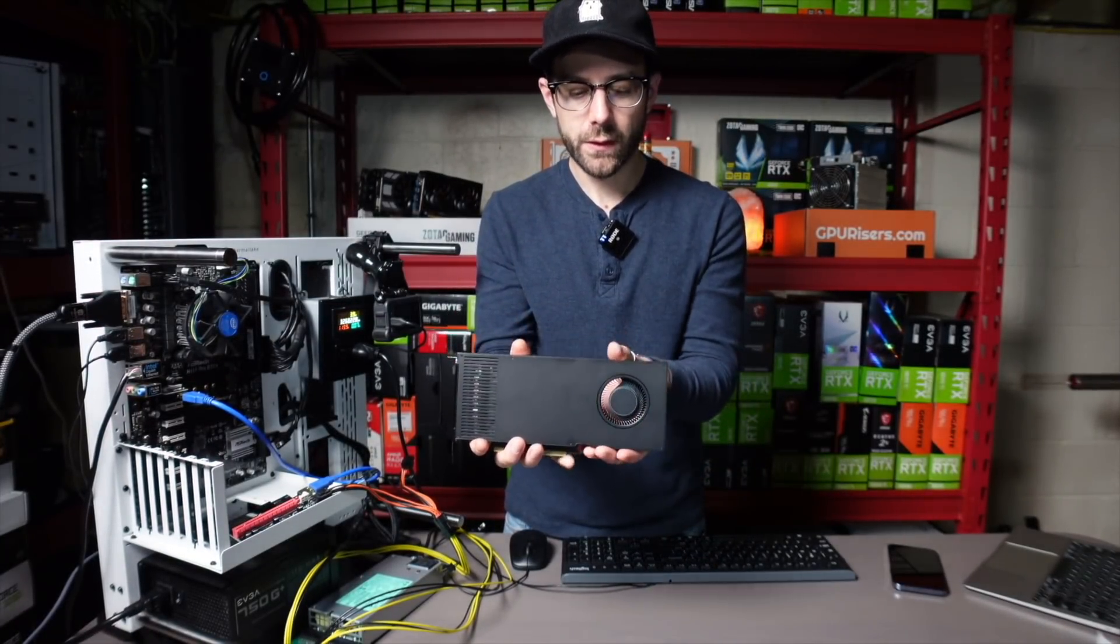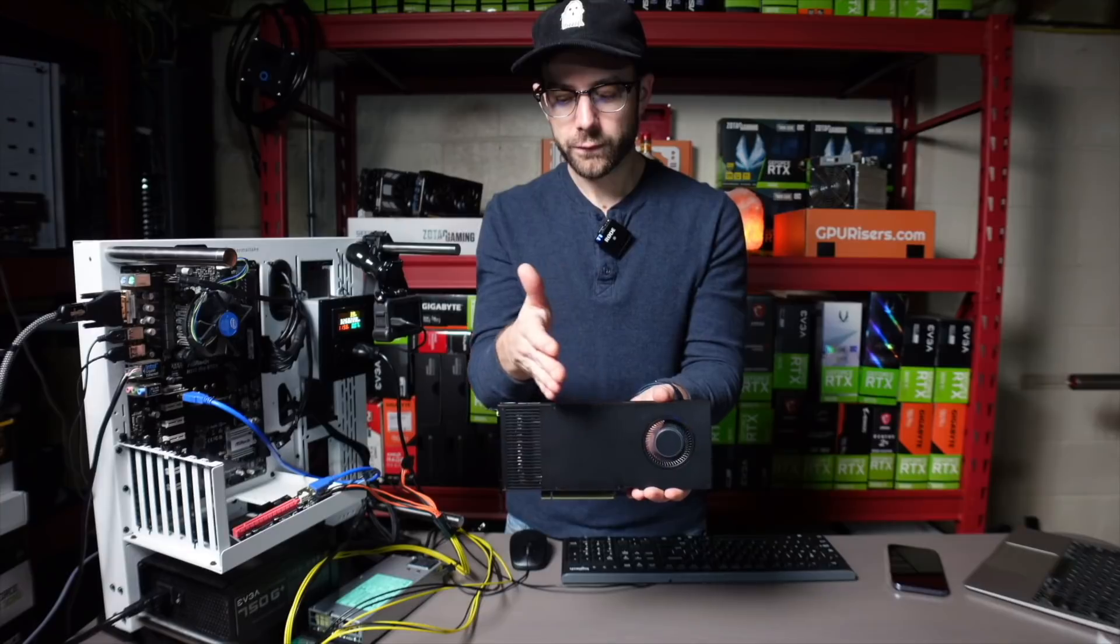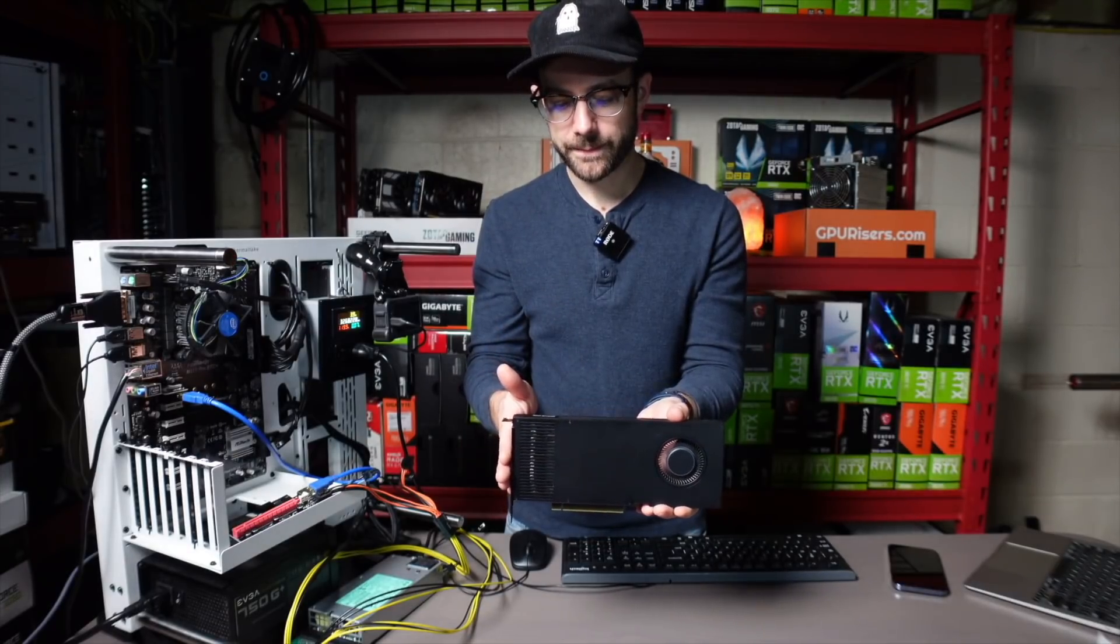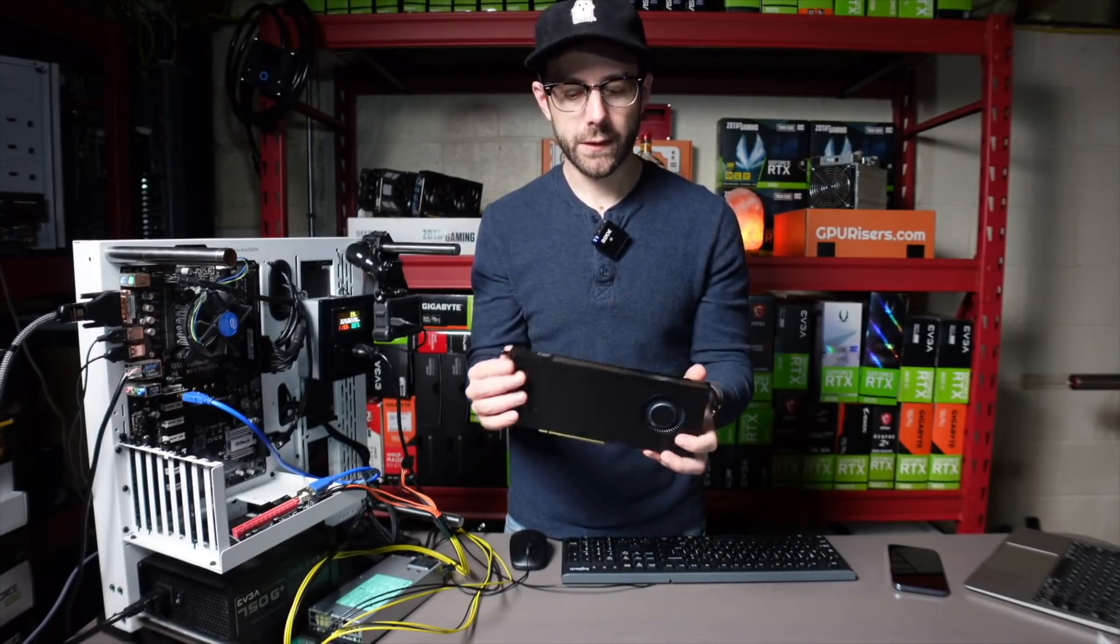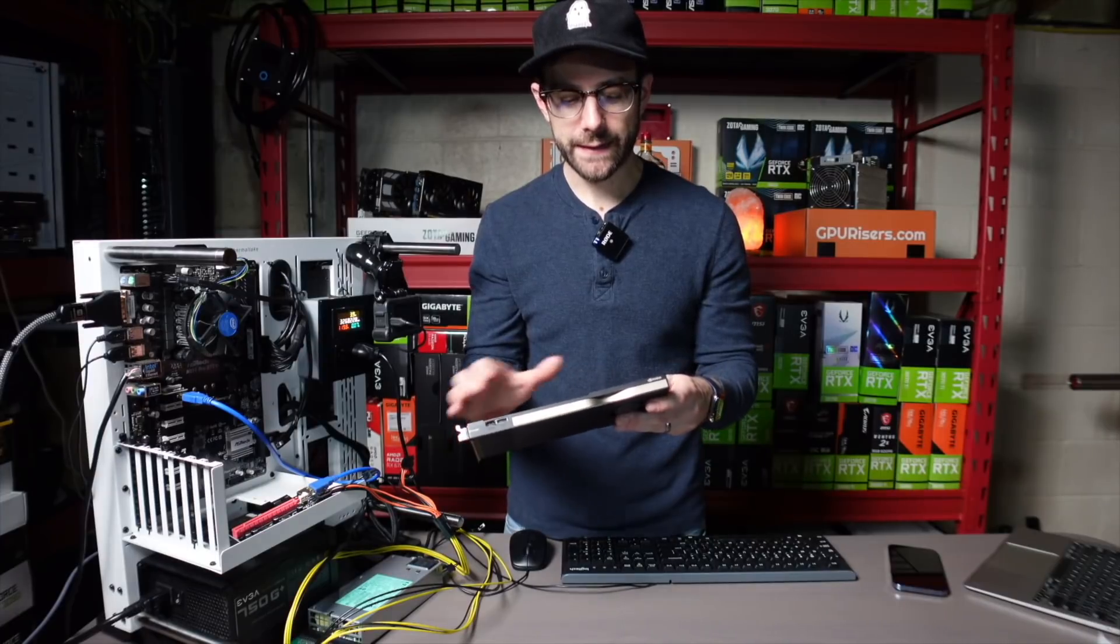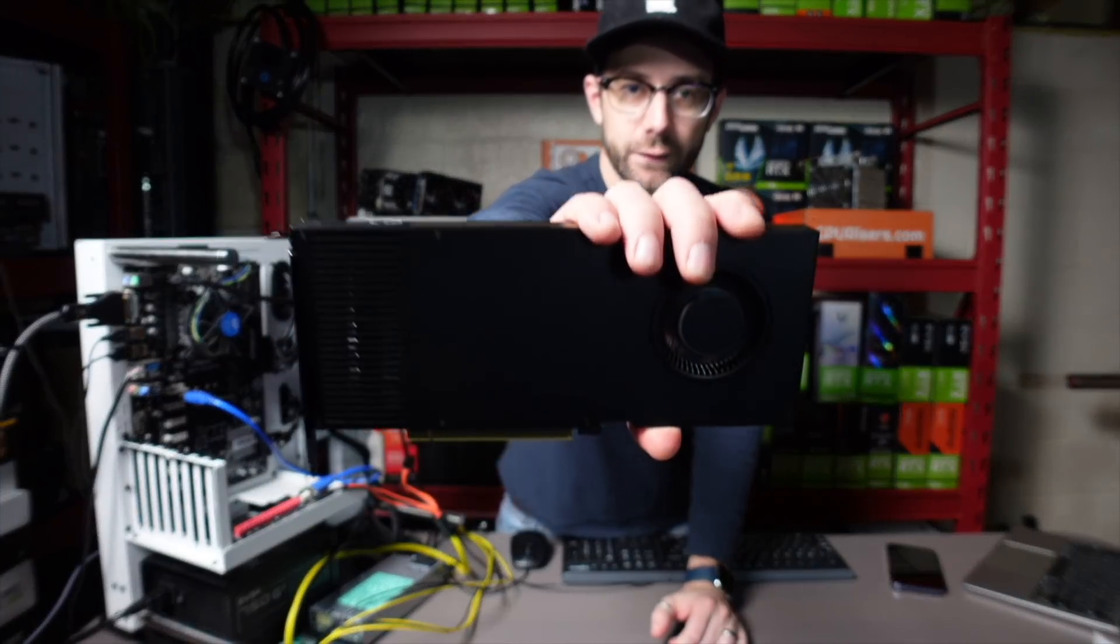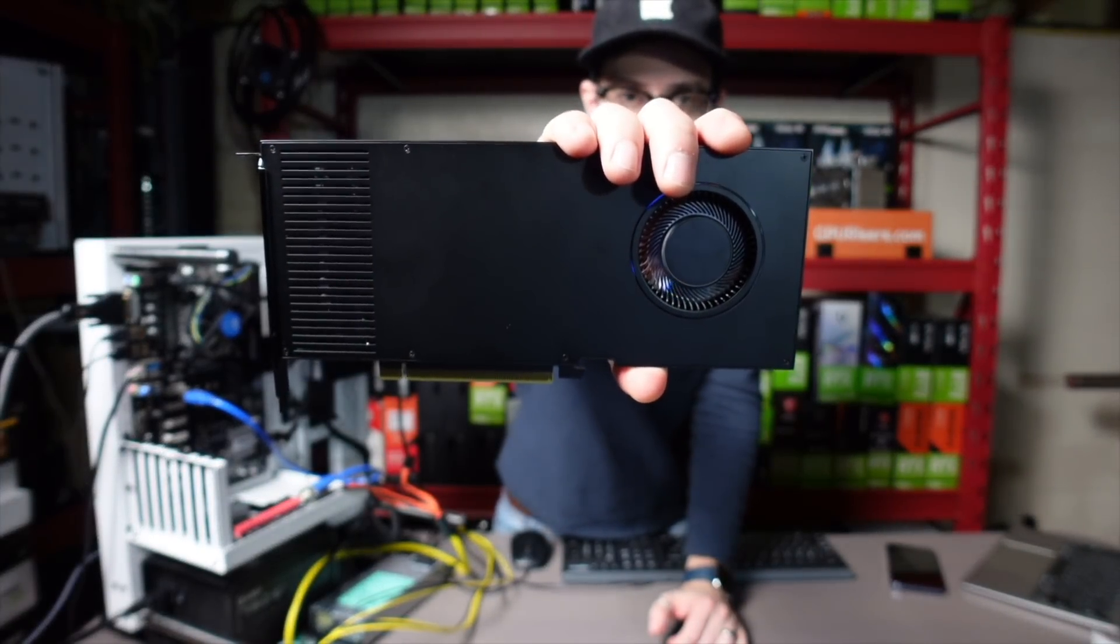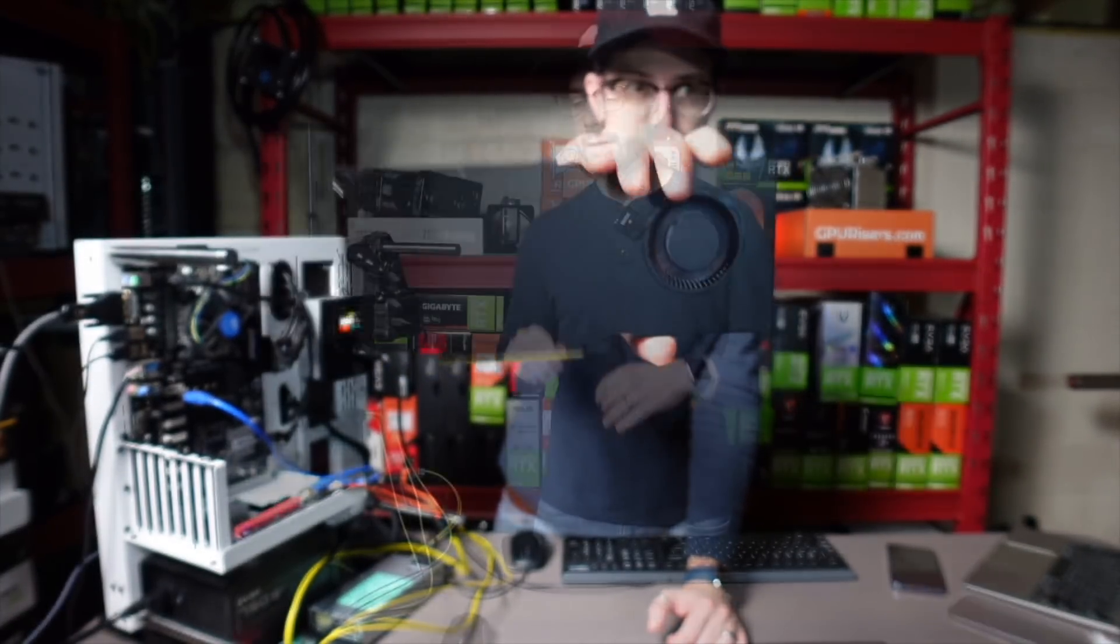which is going to push all the hot air through the card and out the port side. So really unique looking card, the most unique card I've ever had for mining. And so let's get this in the test bench, learn a little bit more about it and get mining.